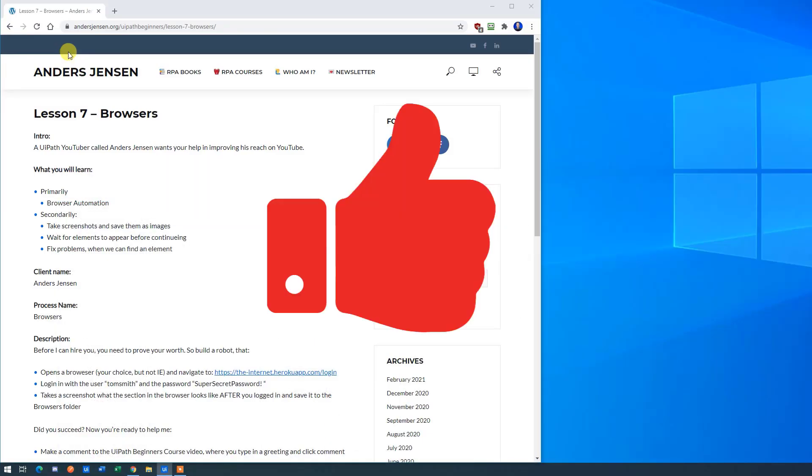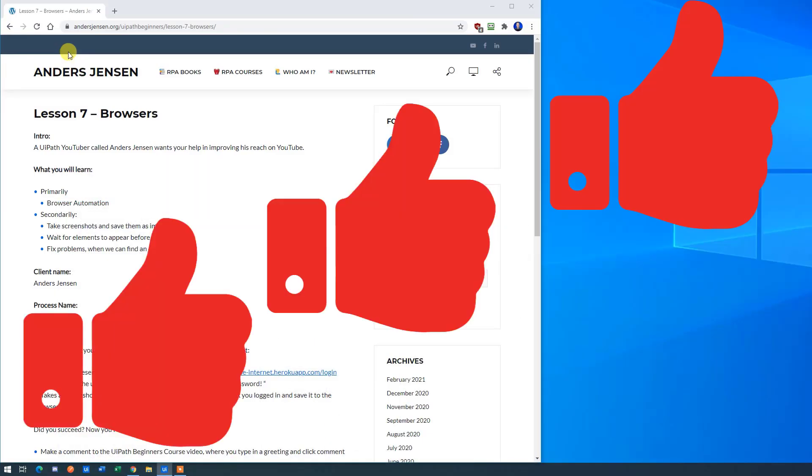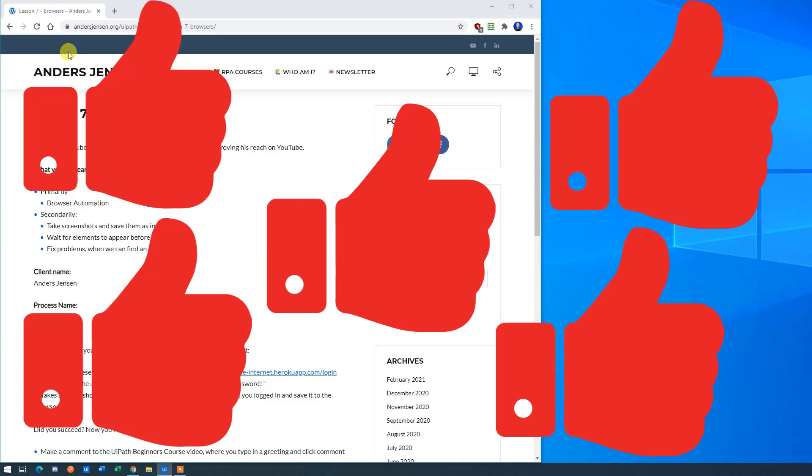Hey friend, is this video helping you? Then please give it a thumbs up. That will not only improve my reach, but help me a ton.